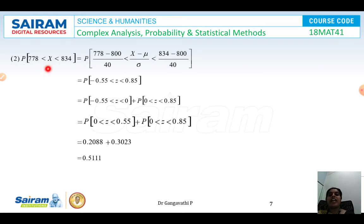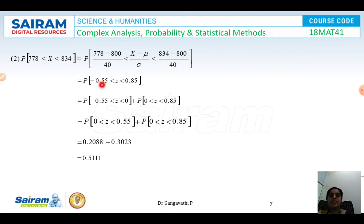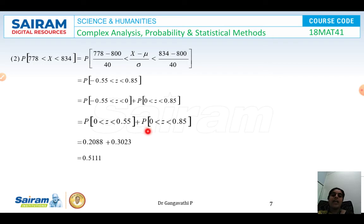For the second part, we need P(778 < X < 834). Converting to z-values: (778 − 800)/40 = −0.55 and (834 − 800)/40 = 0.85. So P(−0.55 < Z < 0.85) = P(−0.55 < Z < 0) + P(0 < Z < 0.85) = P(0 < Z < 0.55) + P(0 < Z < 0.85) = 0.2088 + 0.3023 = 0.5111.